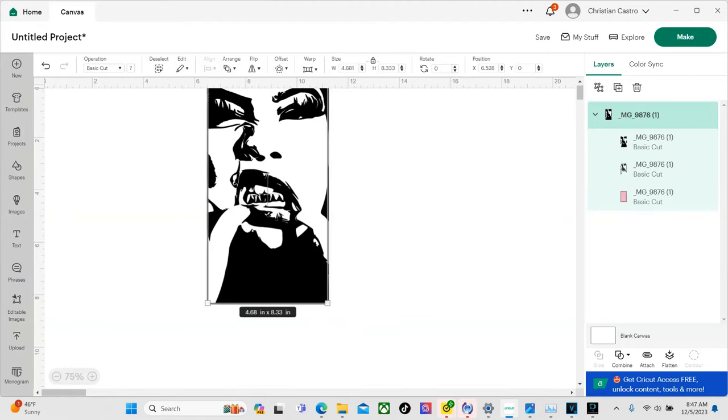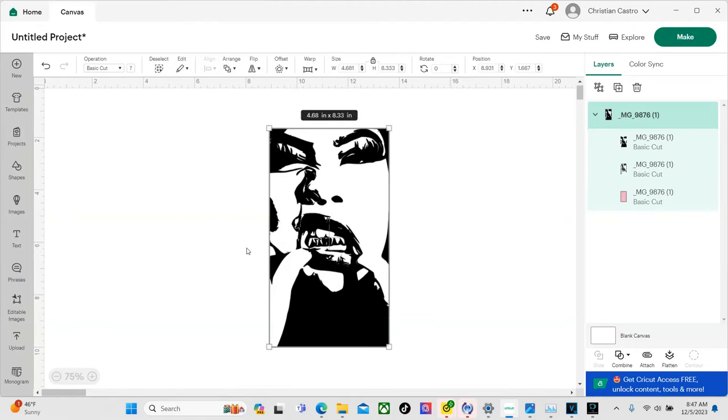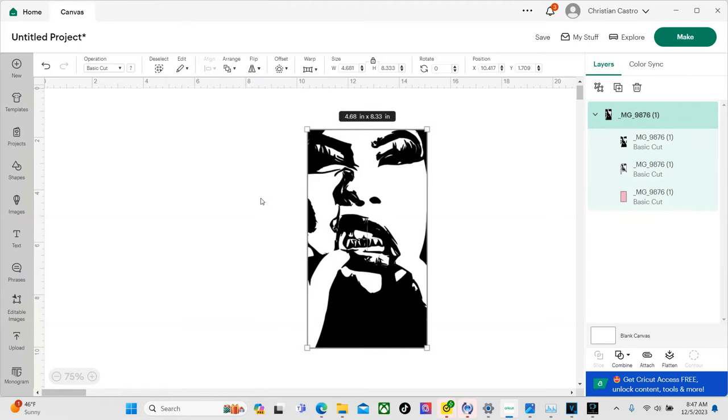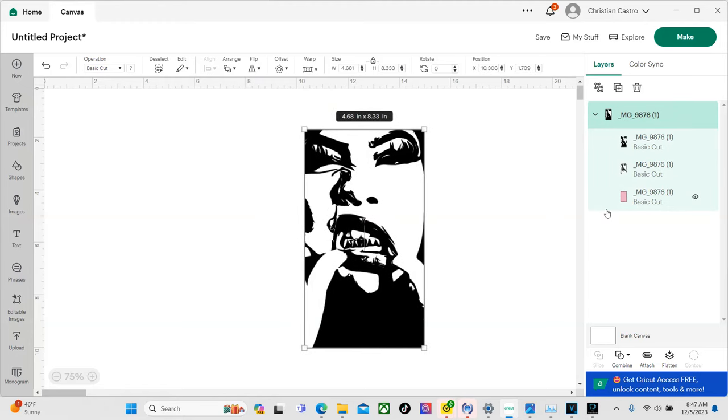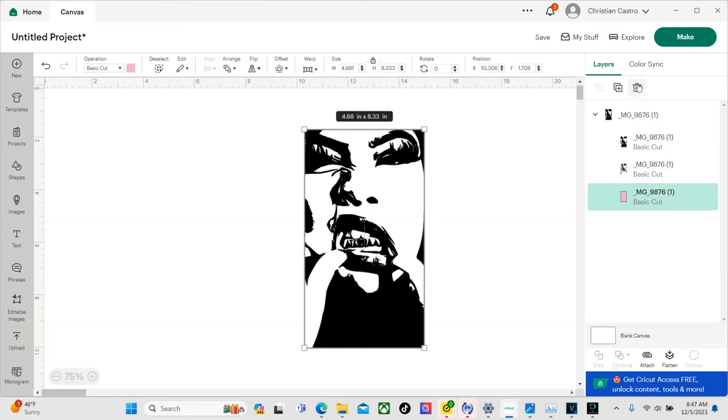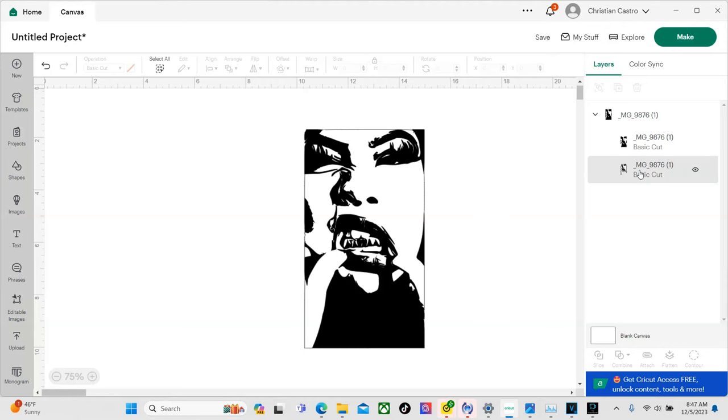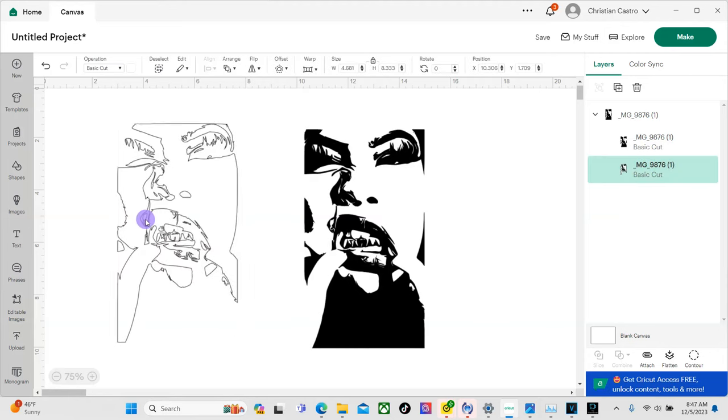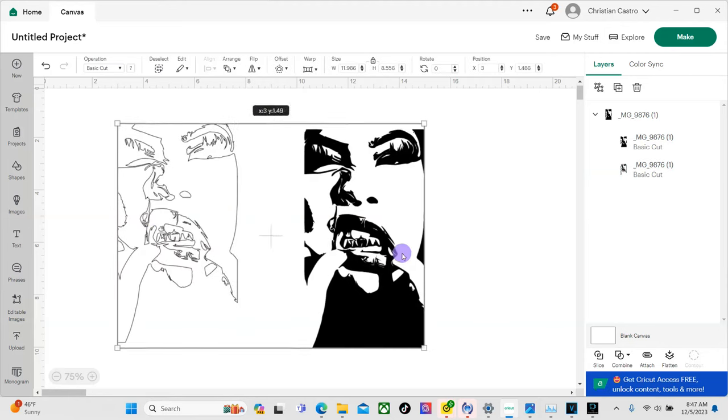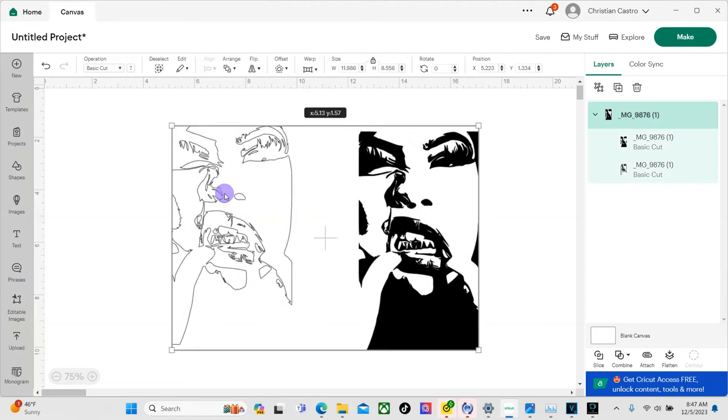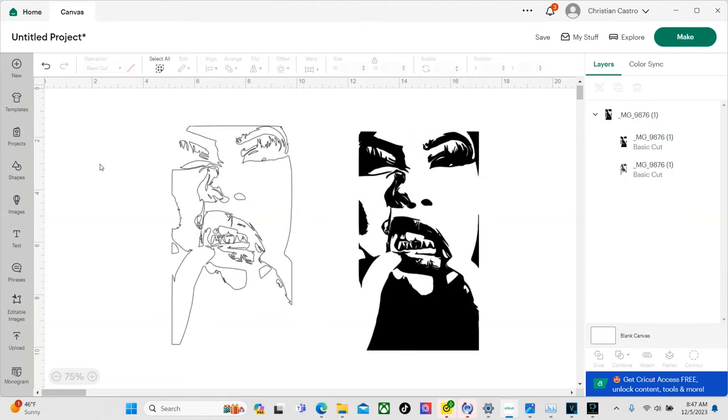All right now these next couple steps are very important. I want you guys to pay attention here. So the first thing we're going to do is we're going to remove this pink border layer. We don't need that. And then now we have these two layers.